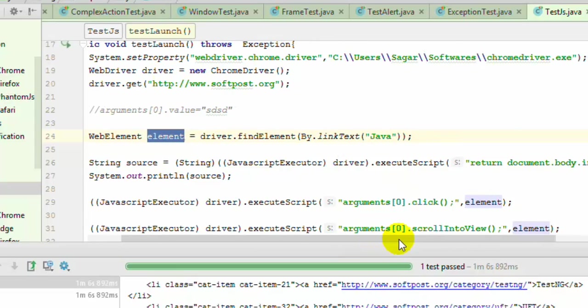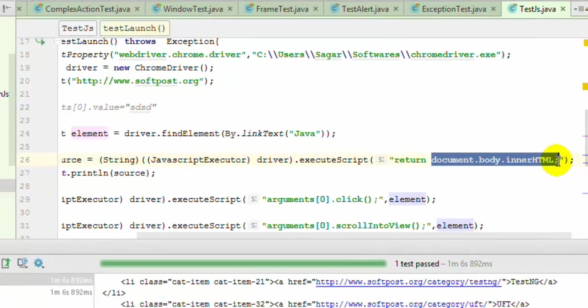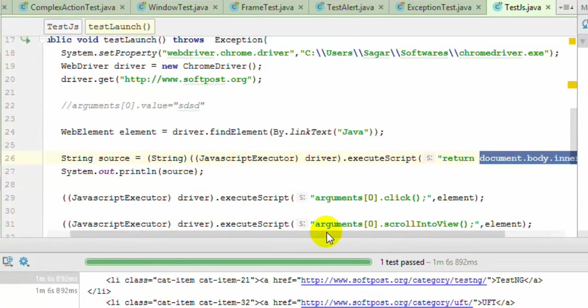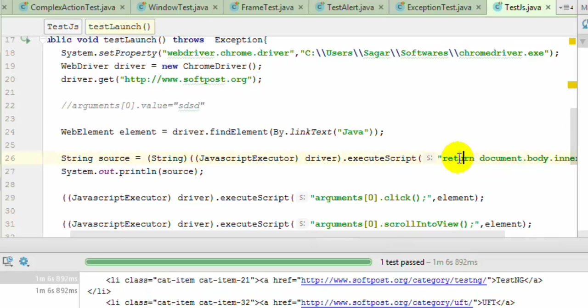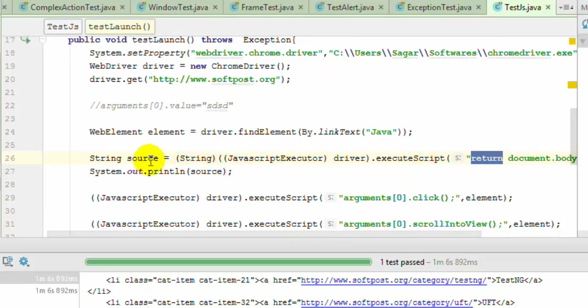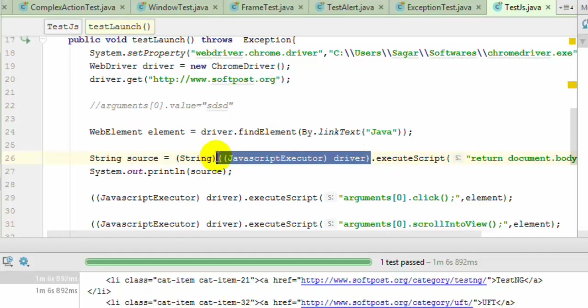In the next statement, I have executed the JavaScript document.body.innerHTML, which returns the inner HTML of the web page. Remember that return statement is required because this keyword is needed to return a value from that script. Here I have stored it in this string.